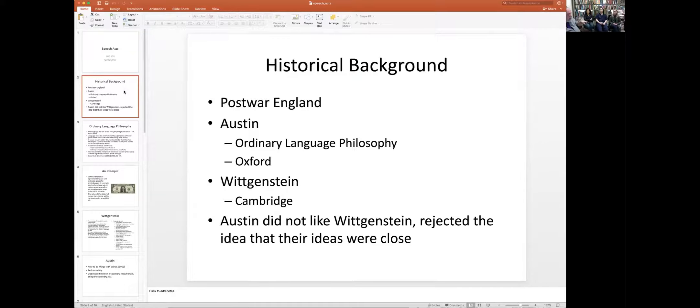Where does speech act theory come from? The historical background: it started in postwar England, around the 1945–1950s era, with the work of two very different scholars. Ironically, one was at Oxford — Austin — and the other was at Cambridge — Wittgenstein. Austin was aware of Wittgenstein and didn't like his work at all. I don't know that Wittgenstein was aware of Austin's work.